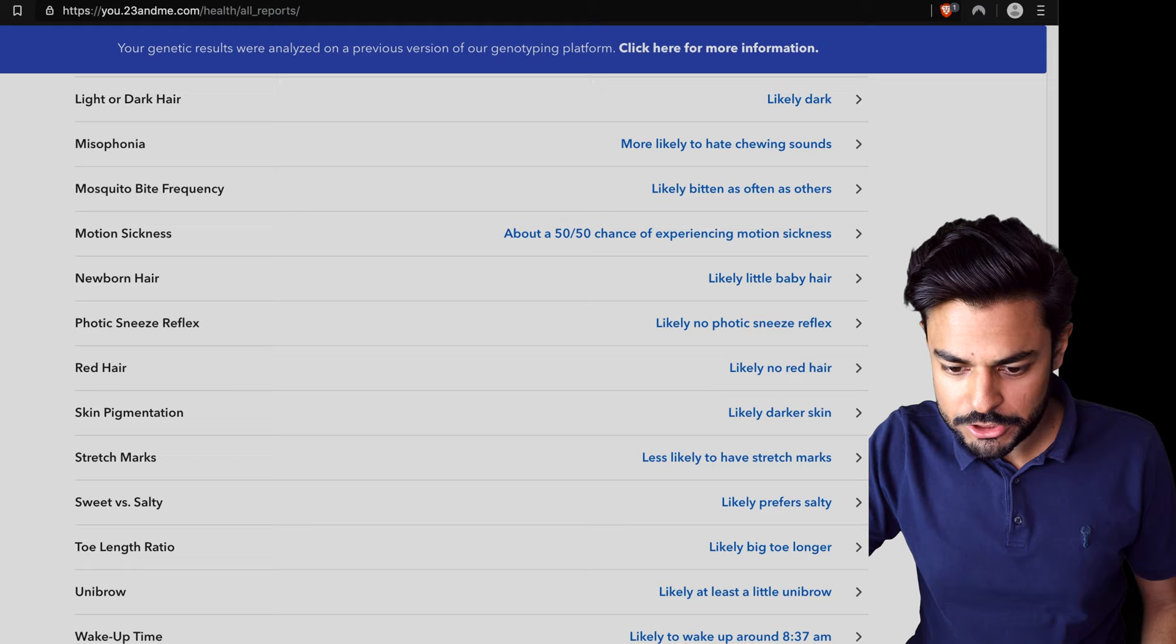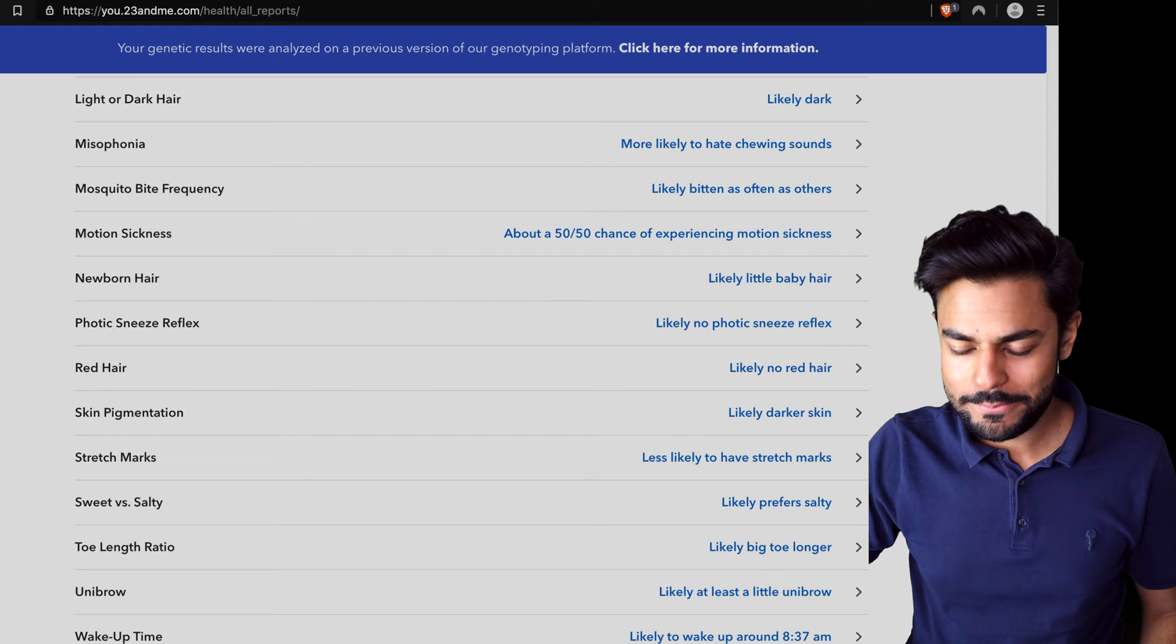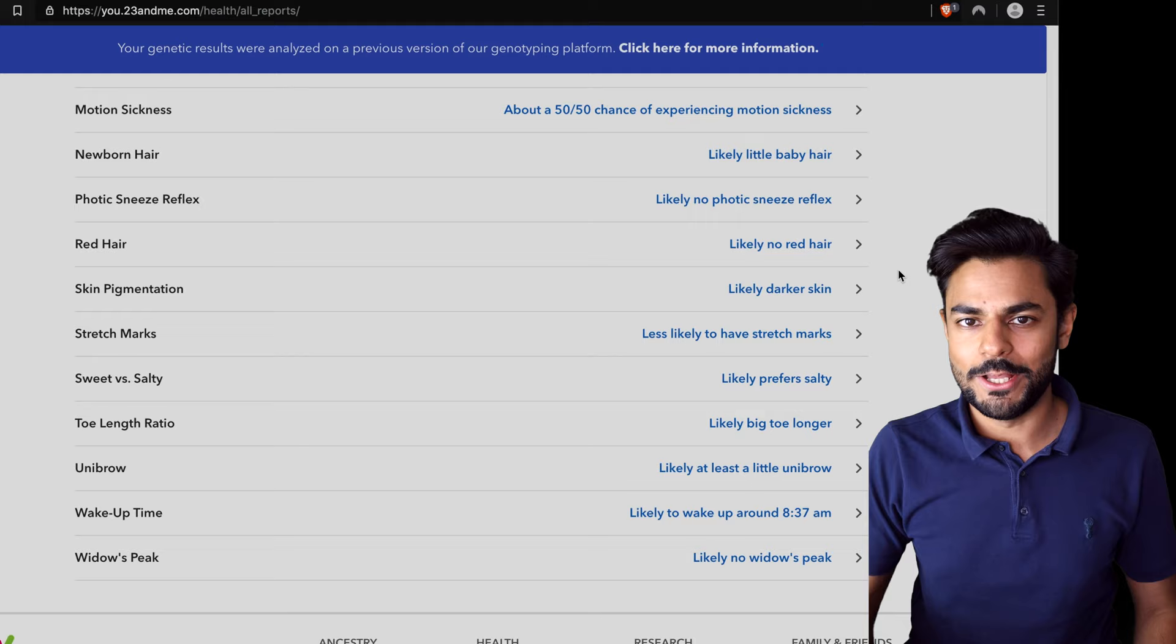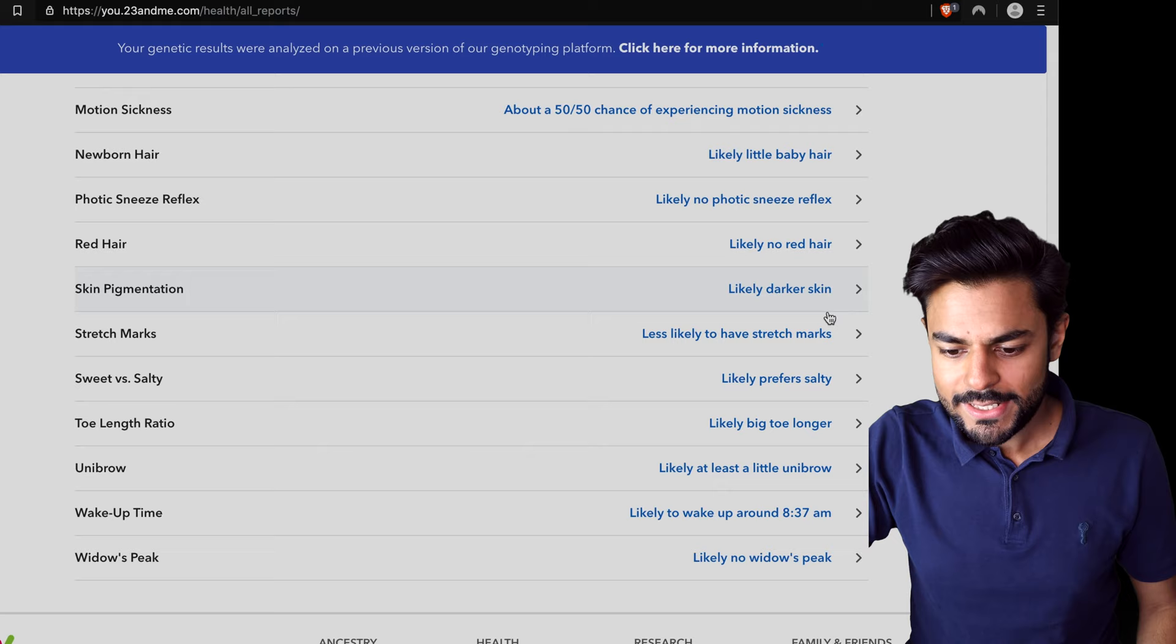Newborn hair, likely little baby hair. I'm gonna have to check that on a photograph. Likely no photic sneeze reflex. I don't think that's accurate. When I step outside in the sunshine and look at the sky, I do sneeze. I checked that. Likely no red hair. Yeah, I haven't seen any red hair on me.